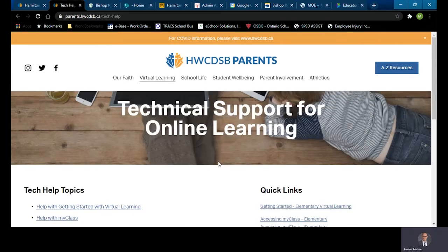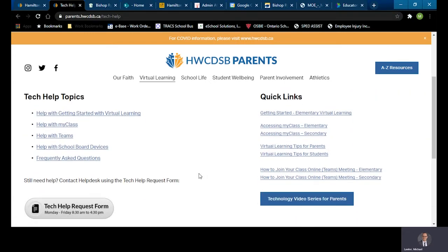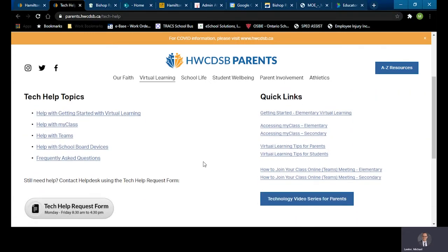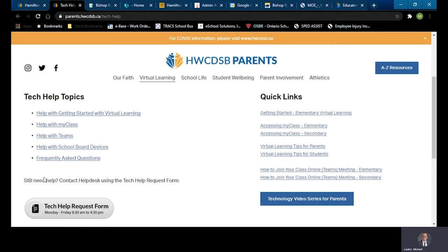Under this technical support for online learning site, you'll find a number of different topics here. For example, in the frequently asked questions topic area, you'll find lots of different help for changing your password and what to do if you've forgotten your password for various accounts.